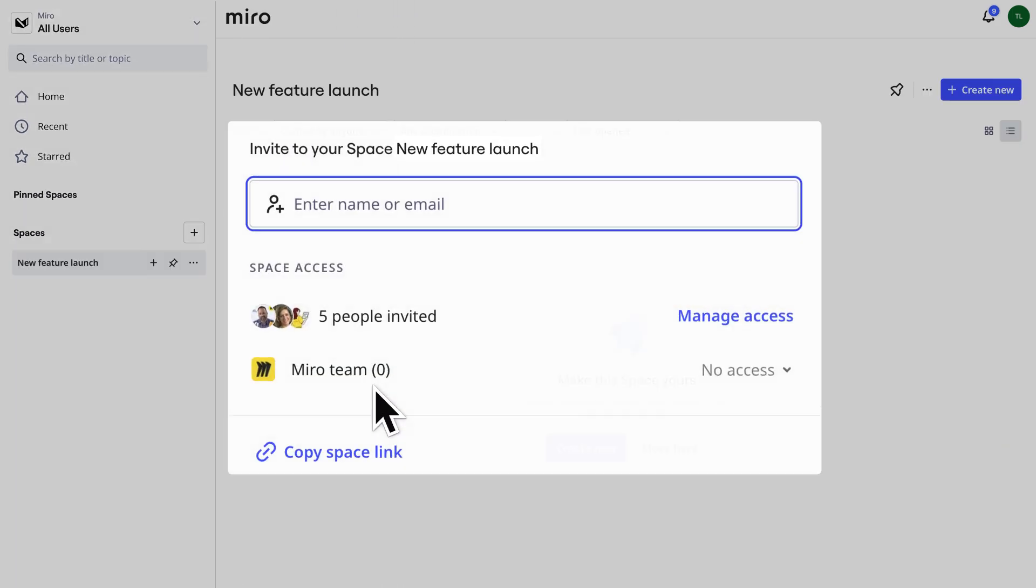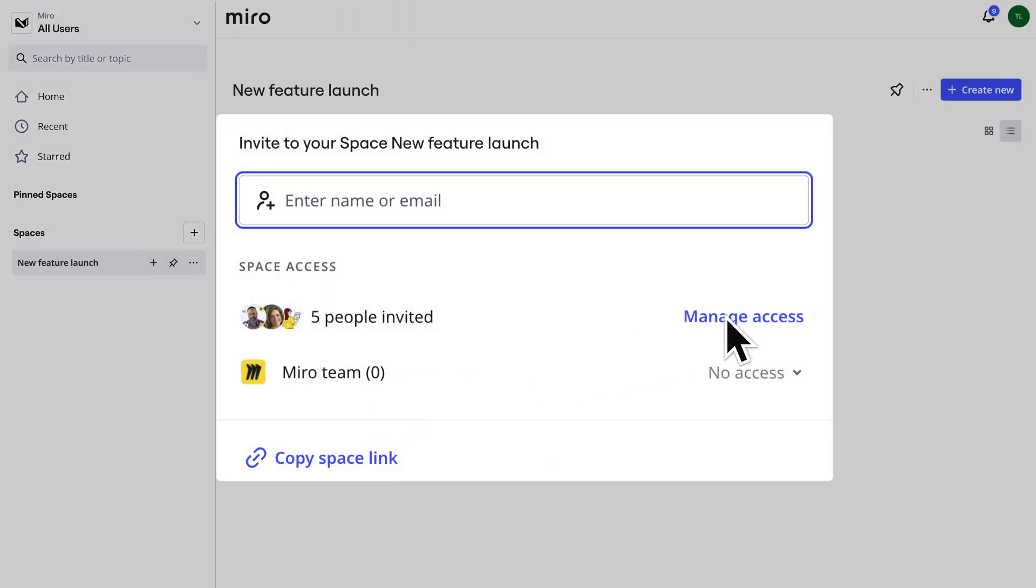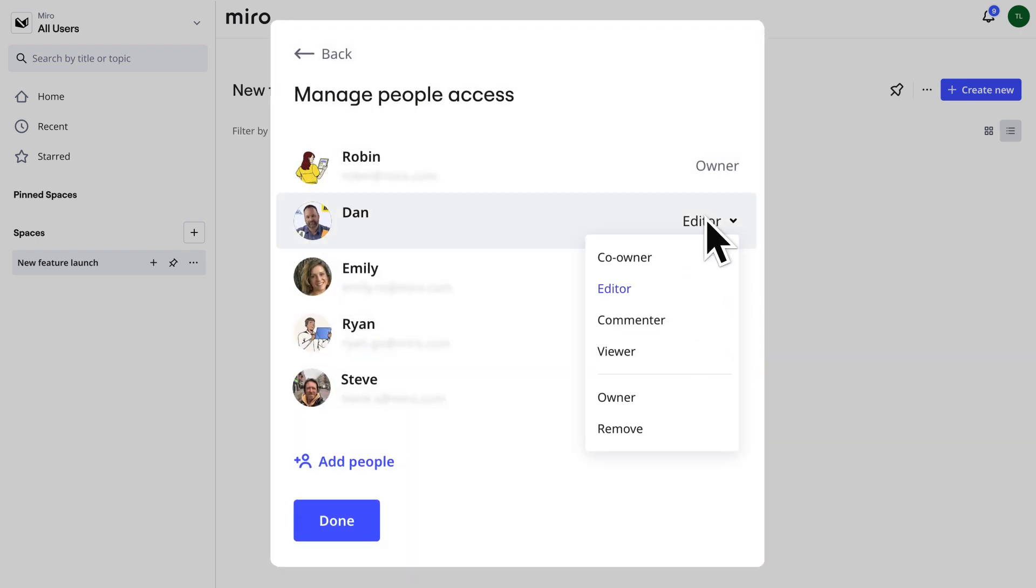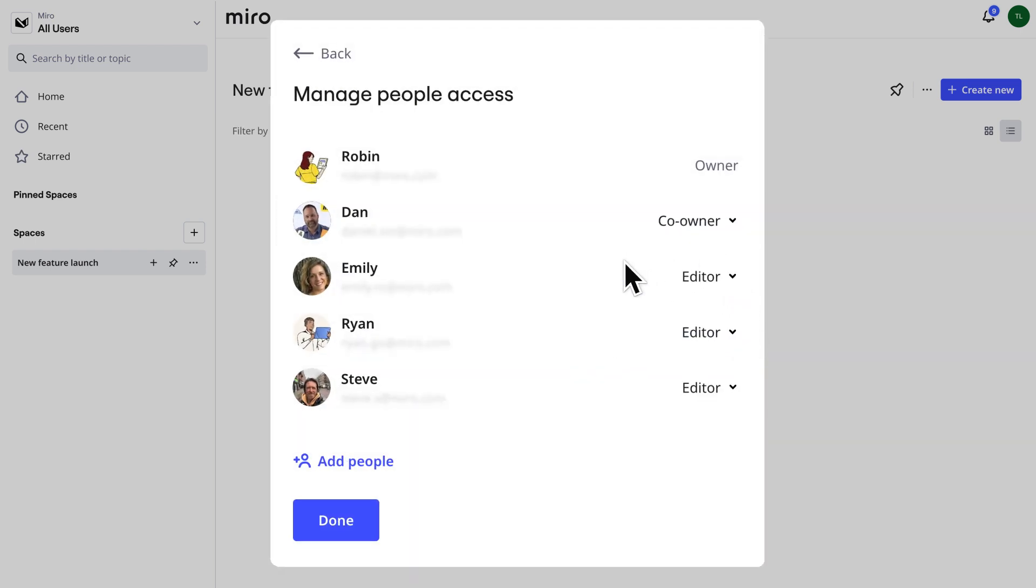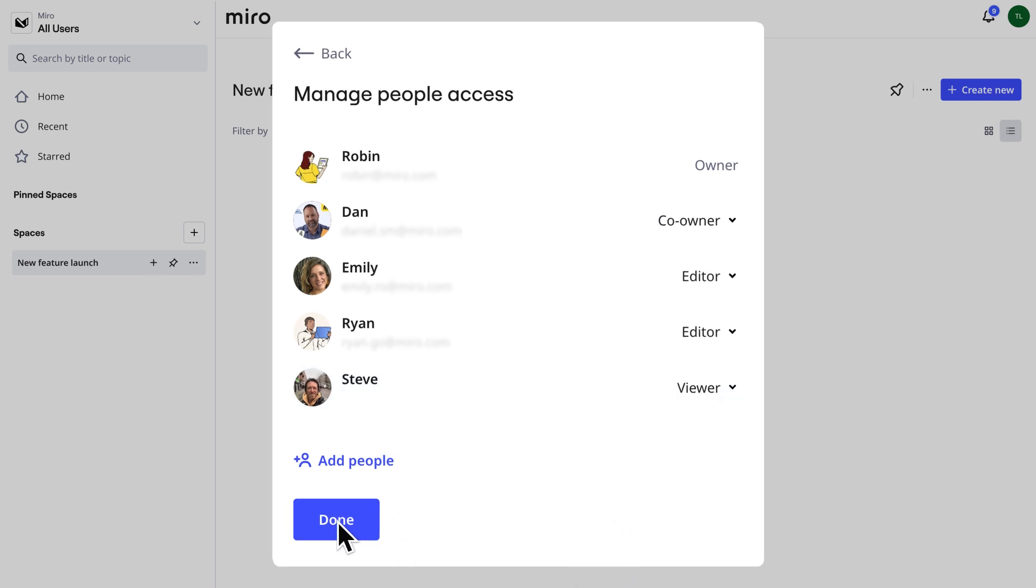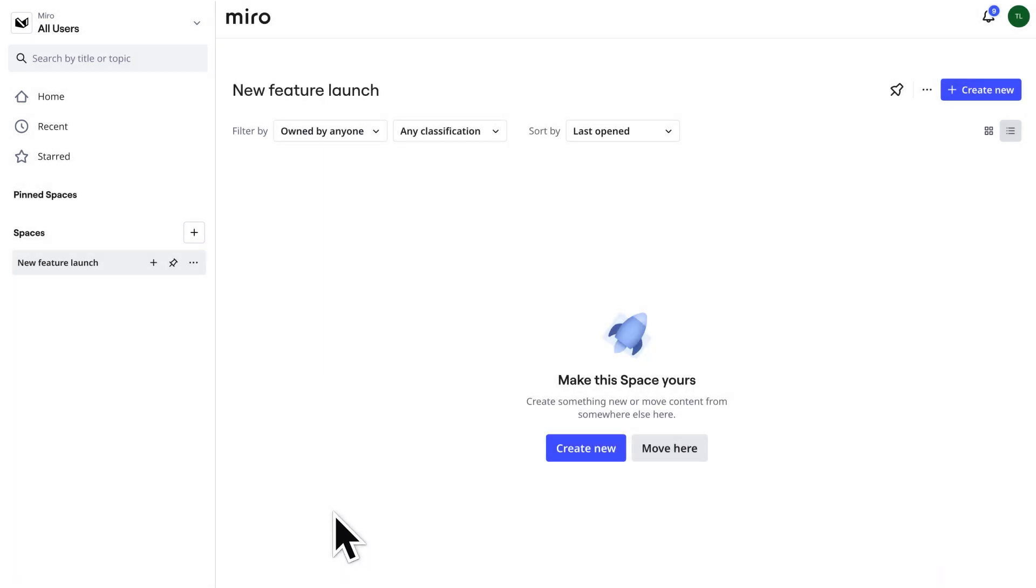Then we'll invite cross-functional team members and assign roles like owner and co-owner. We set access permissions to edit, comment, or view to ensure that everyone has the appropriate level of access.